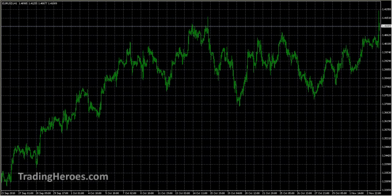Hello, this is my MetaTrader tip of the day. I thought I would show you how I set up my blank charts so that I have a starting point to add indicators or just start trading. I hope this is helpful and I hope it gives you a good starting point for your trading too.